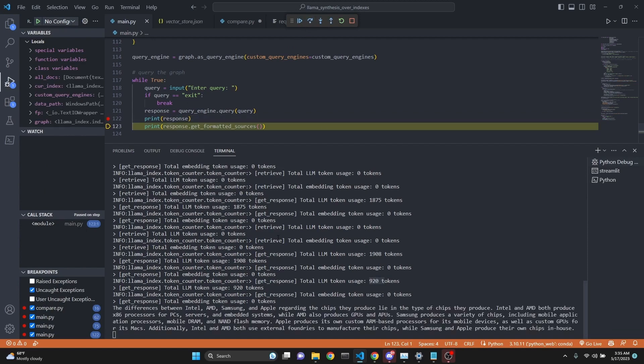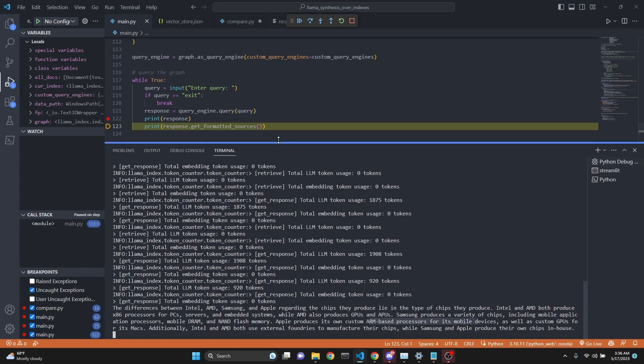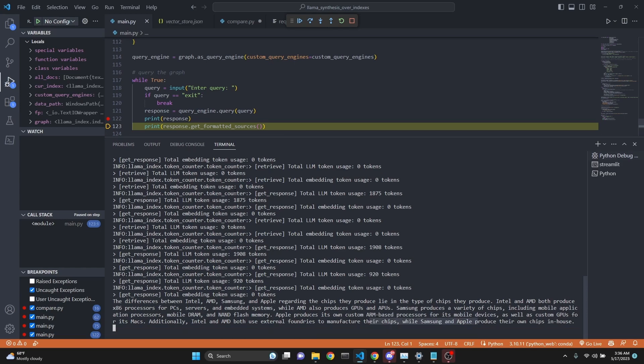When we click, we get the answer that the differences between Intel, Samsung, and Apple regarding chips they produce lie in the type of chips they manufacture. Intel and AMD both produce x86 processors, while AMD also produces GPUs and APUs. Samsung produces a variety of chips, and Apple produces its own custom ARM-based processors. We get a really detailed answer.